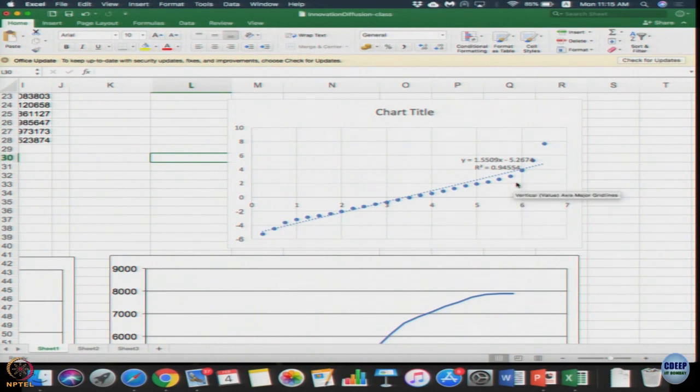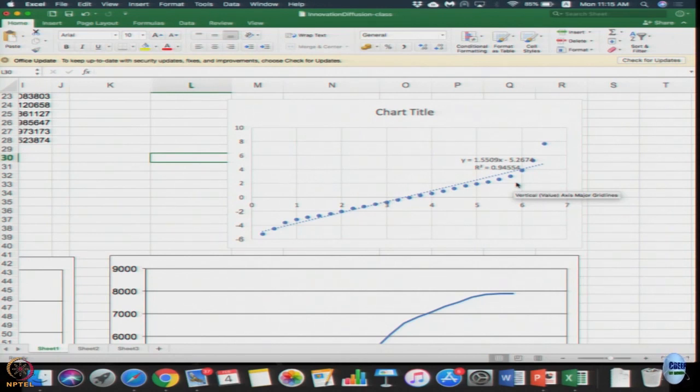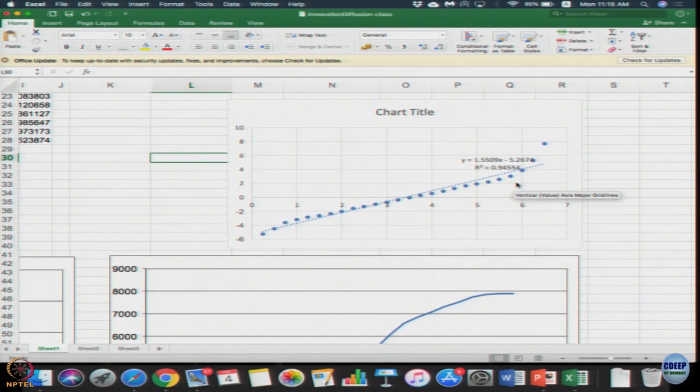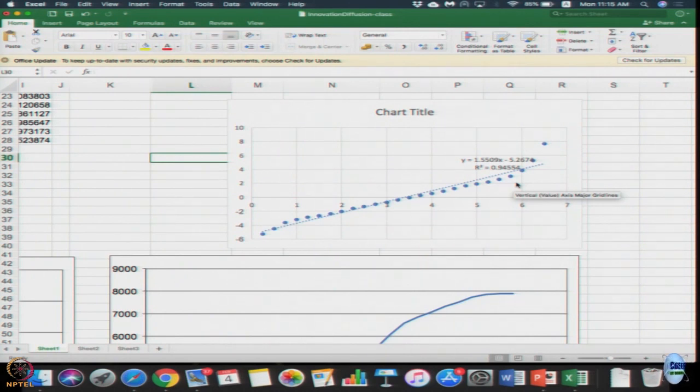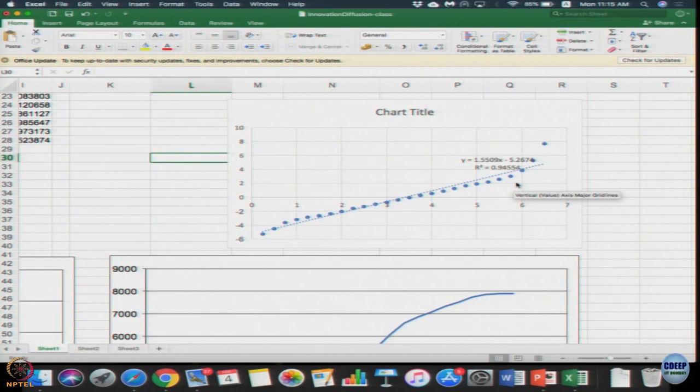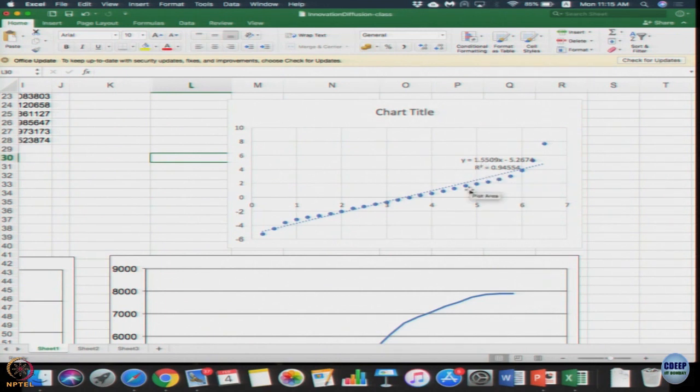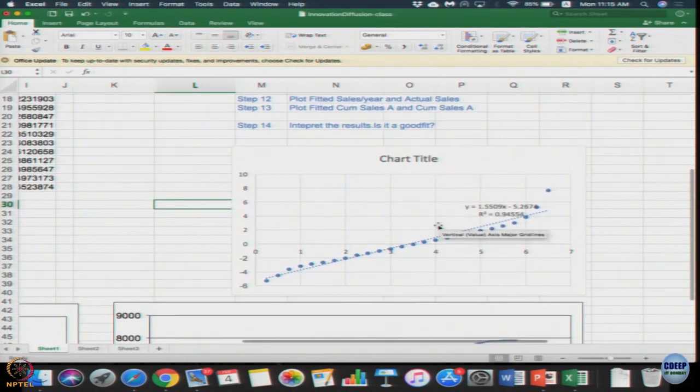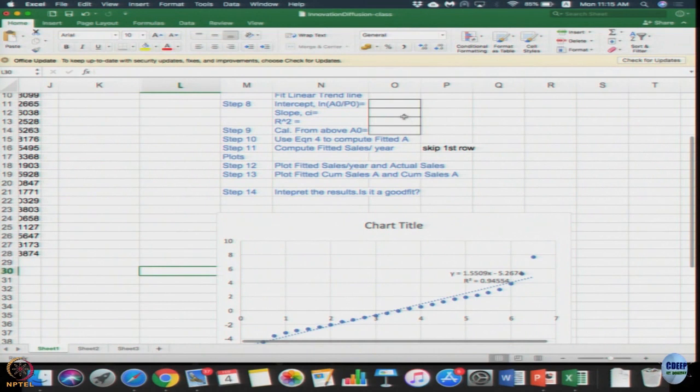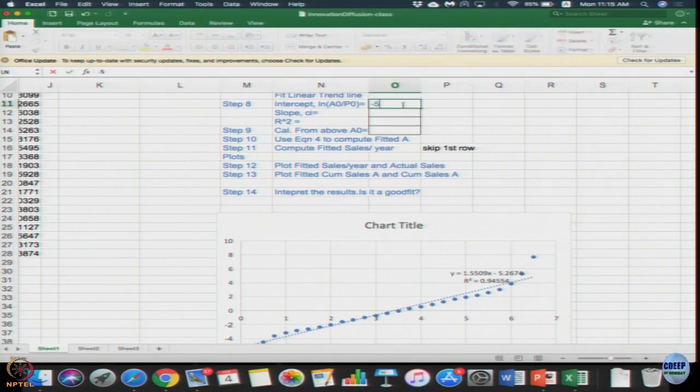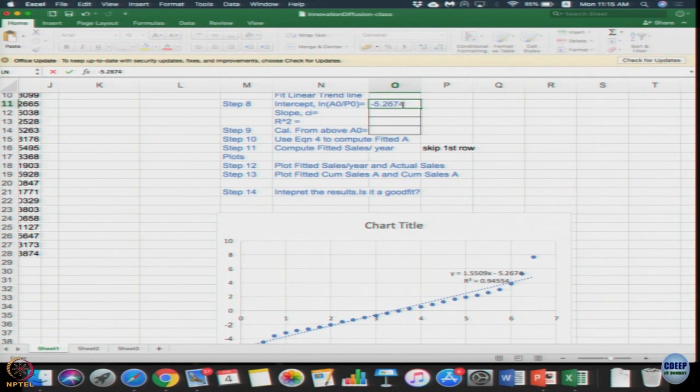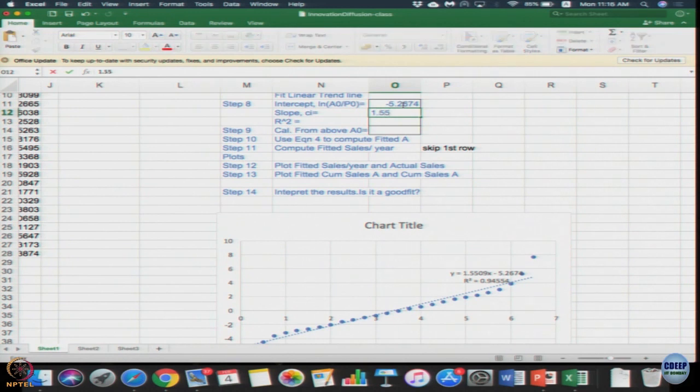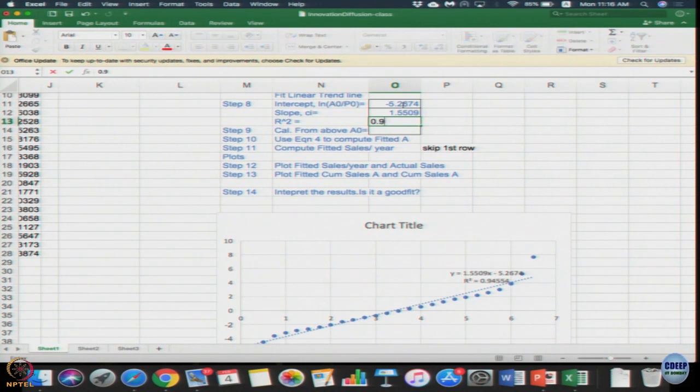This graph is the same. You can see here we just selected both the columns, other value as time. We selected time as x axis and logarithm of A by P as the y axis values. We plotted them, we fit a regression line, linear regression and we got an equation y = 1.5509x - 5.2674 with r square of 0.94.